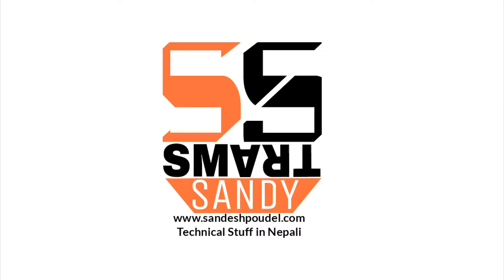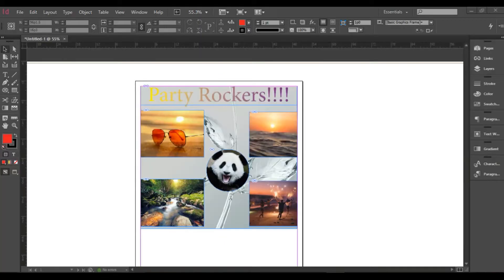Hello everyone! Welcome back! In this tutorial, we will see the header, footer, and page number. I will show you the master page.